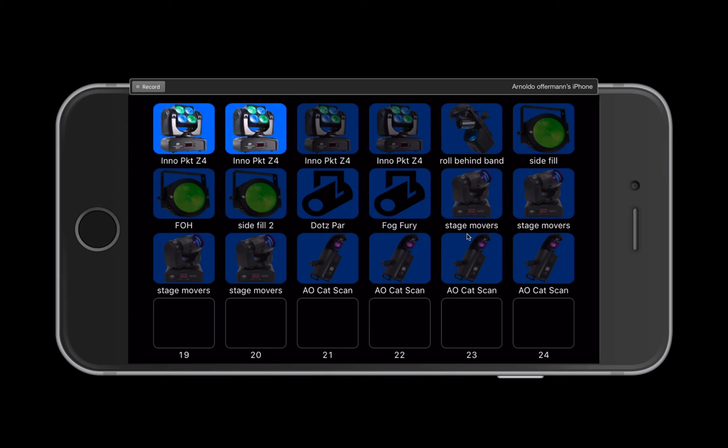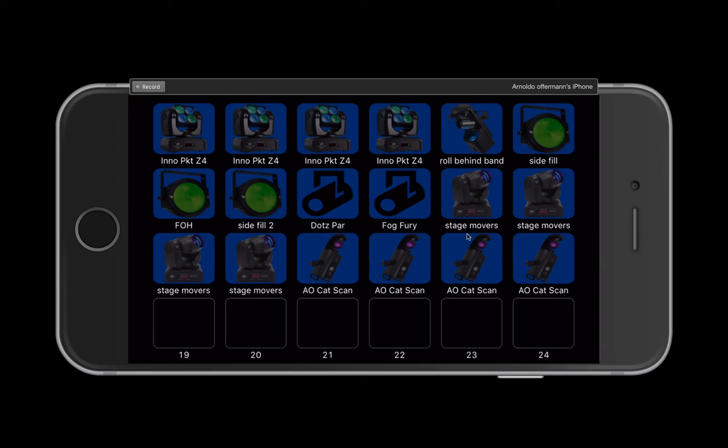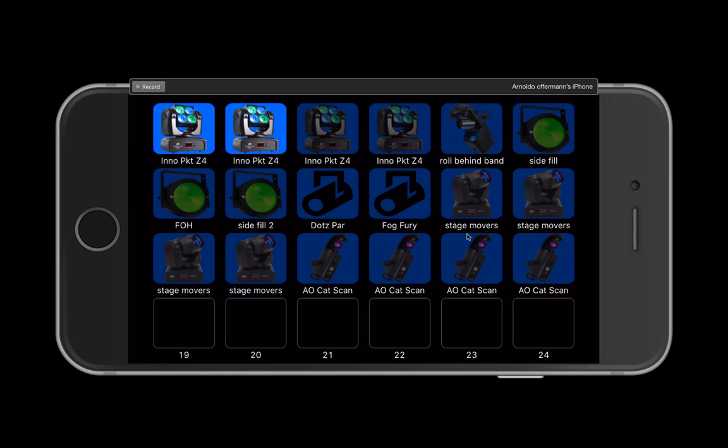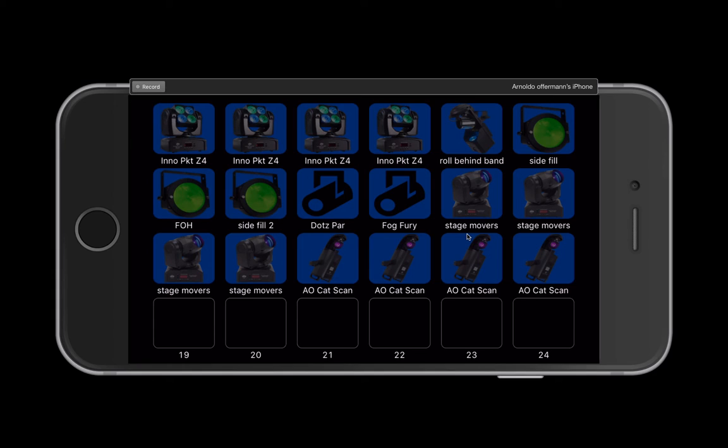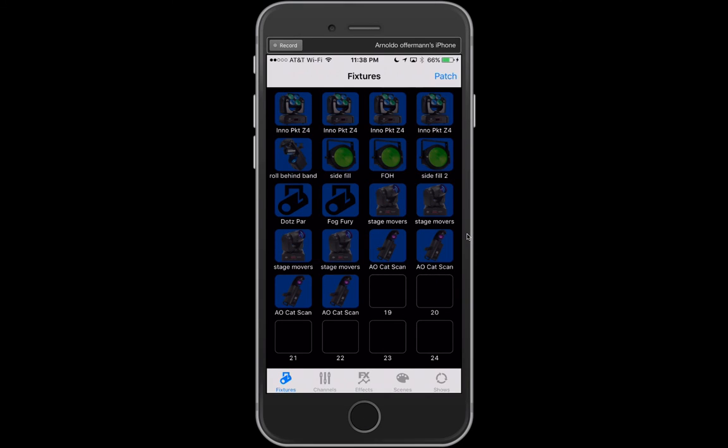Keep in mind that this program supports multi-touch, so I can actually grab two fixtures at a time. I can do three. So multi-touch is fully supported on here. And of course, this works for any iOS device. It is a universal app. So that's it, a little bit on advanced patching.